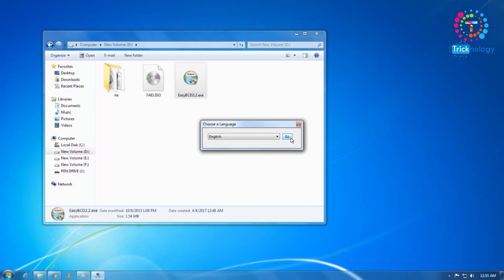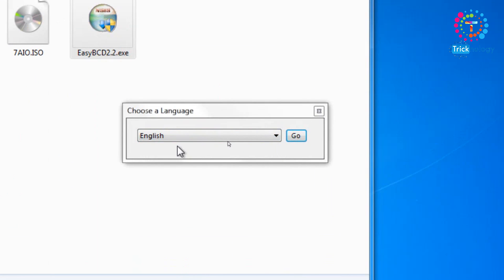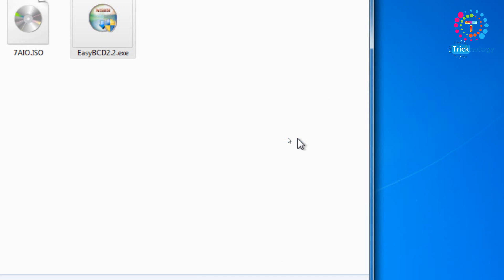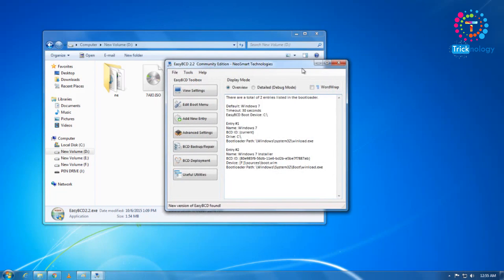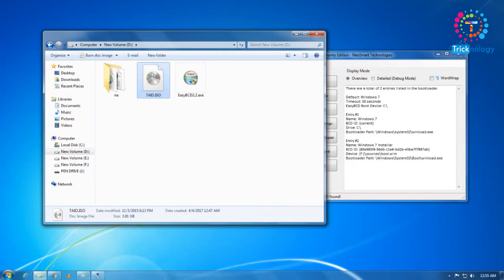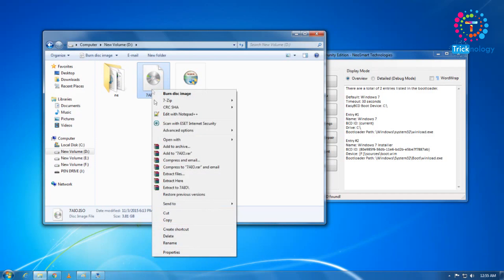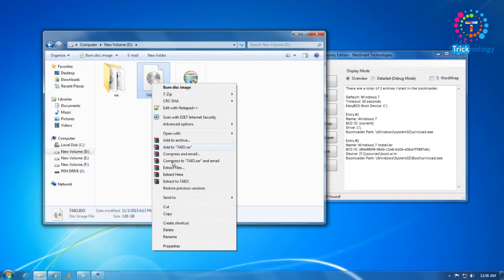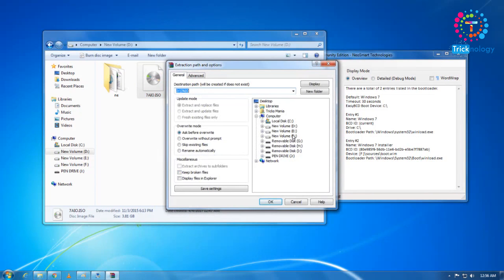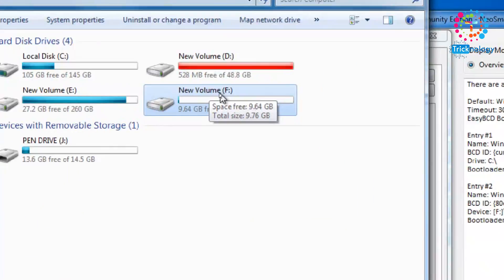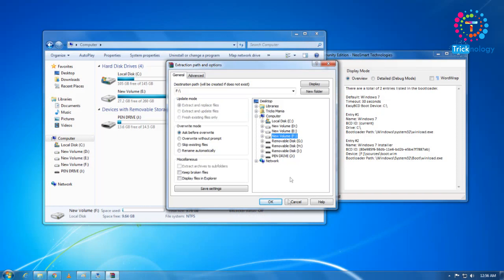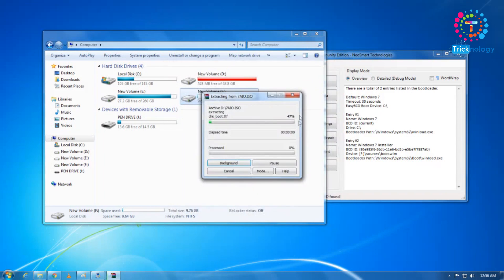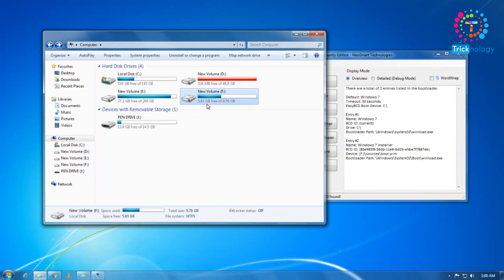EasyBCD will take some time to open. After opening, choose your language — I'll choose English, which is the default — then click Go and OK. Now, here is my Windows Server ISO file — it's an all-in-one version. I need to extract this ISO file to the new volume. Right-click the ISO file using WinRAR, click 'Extract Files', choose your volume — my drive is F, the New Volume — and click OK. It will take some time to extract.